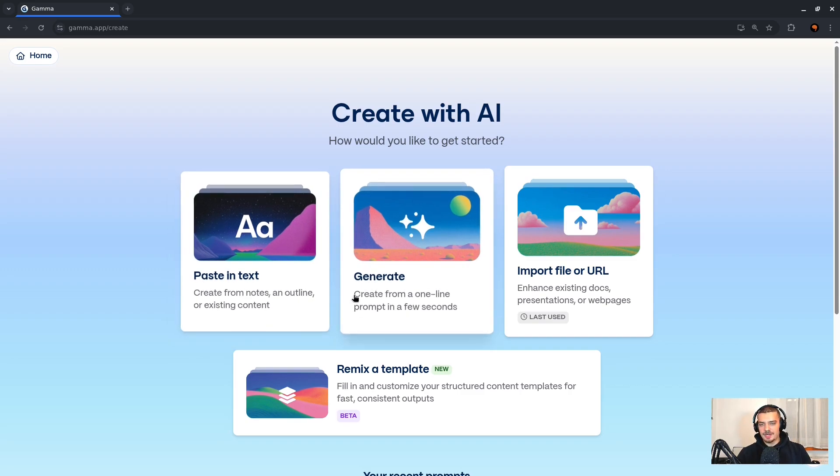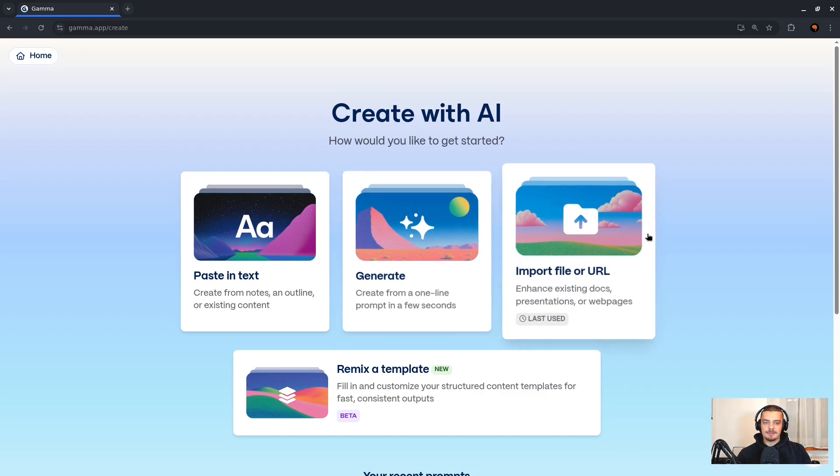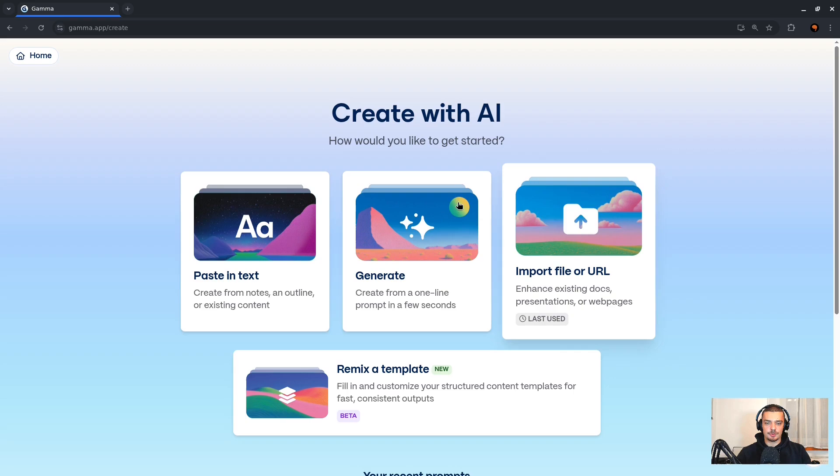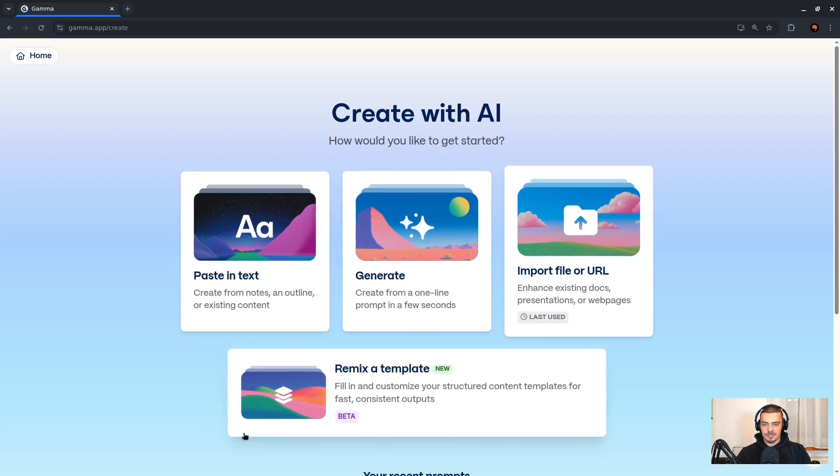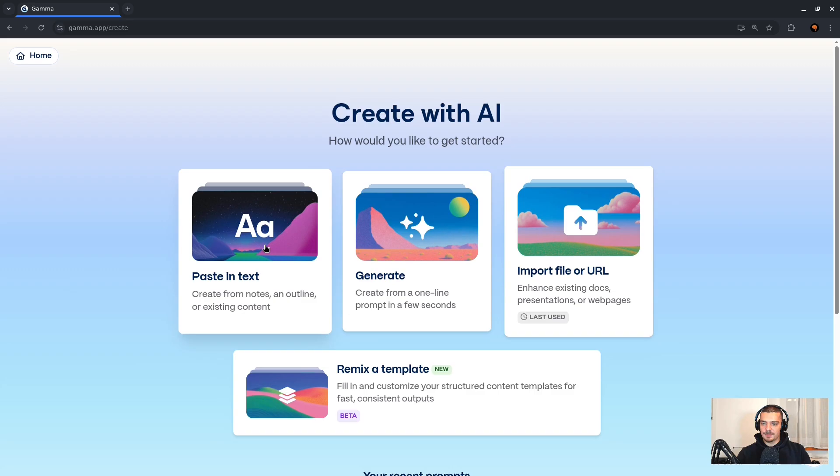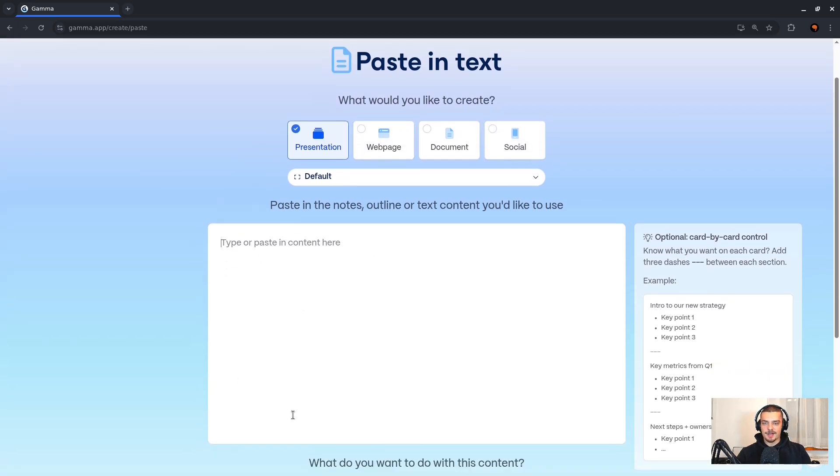I can click on this button here and now you can see I have four different options. I can paste in text, so I can basically just provide notes or an outline. I can generate from a single prompt, like make a presentation about XYZ. I can import a file or URL, which would be something like a paper, for example, or an existing presentation. Or I can remix a template. We're not going to take a look at this one.